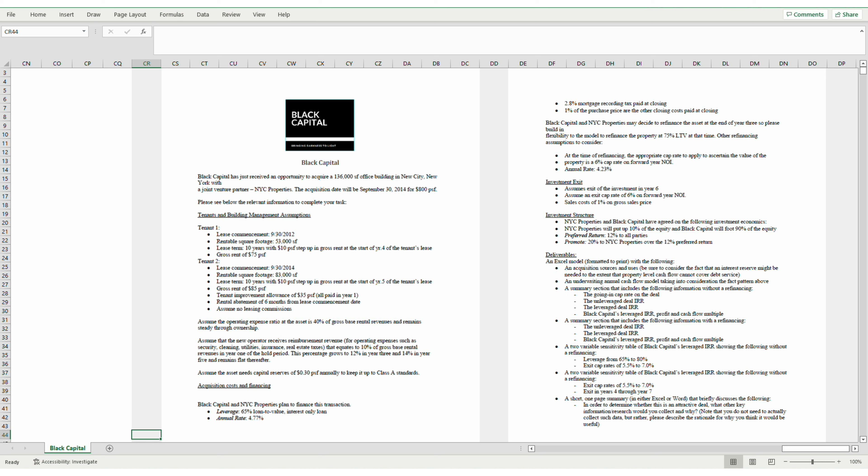Black Capital is considering the purchase of a 136,000 square foot office building at $800 per square foot. There are two tenants — one who is in place and another who will start their lease on acquisition. Both have step-up clauses based upon the lease start, not the acquisition date. The second tenant also has a free rent period for the first six months. Operating expense is a flat percentage and capital expenses are fixed as well. Acquisition and sale are straightforward using a set cap rate.